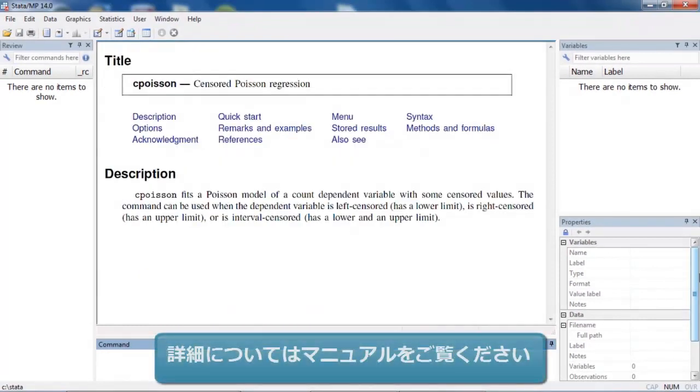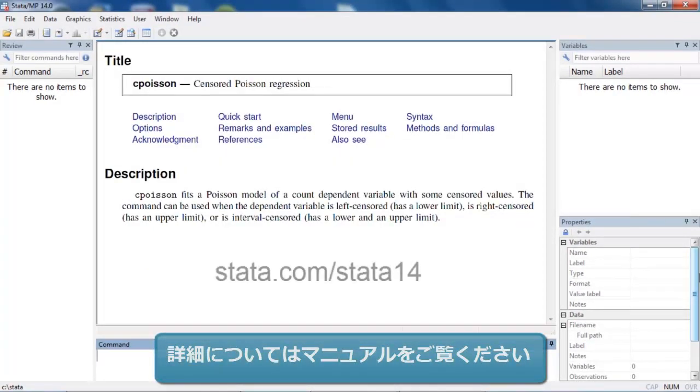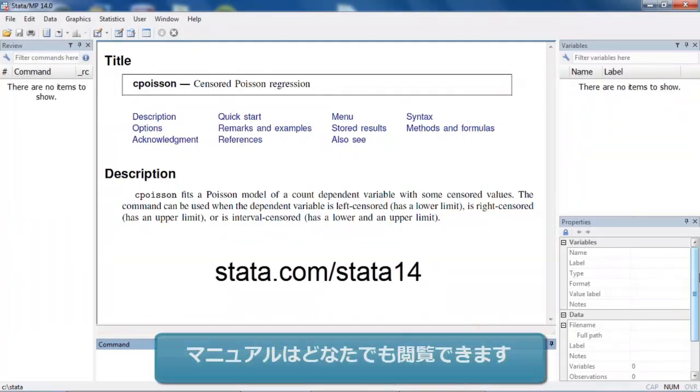If you would like to learn more about censored Poisson regression in Stata 14, you can download the manuals at our website. I hope this was helpful. Thanks for stopping by.